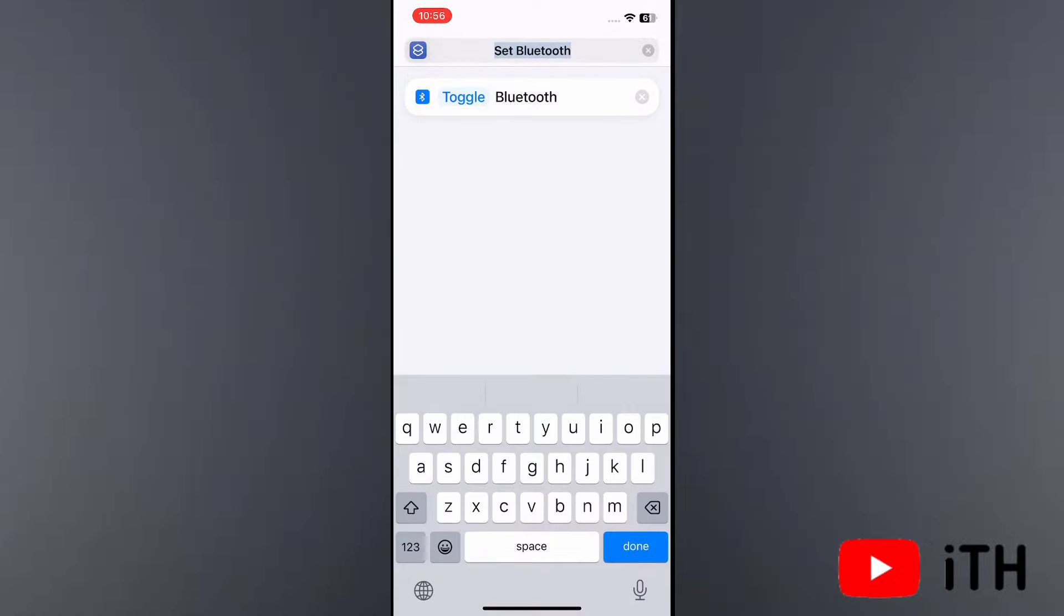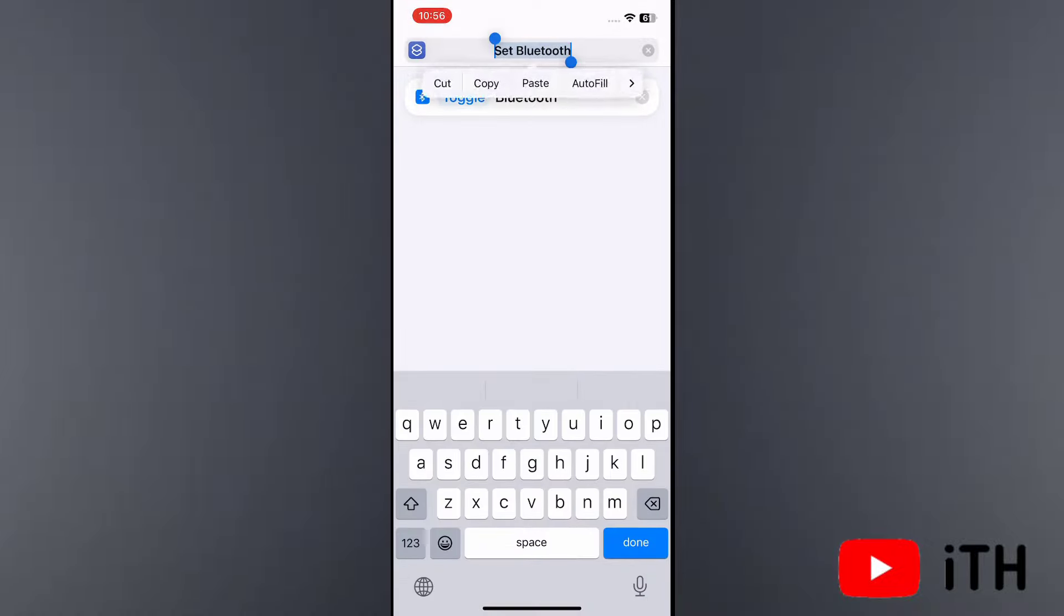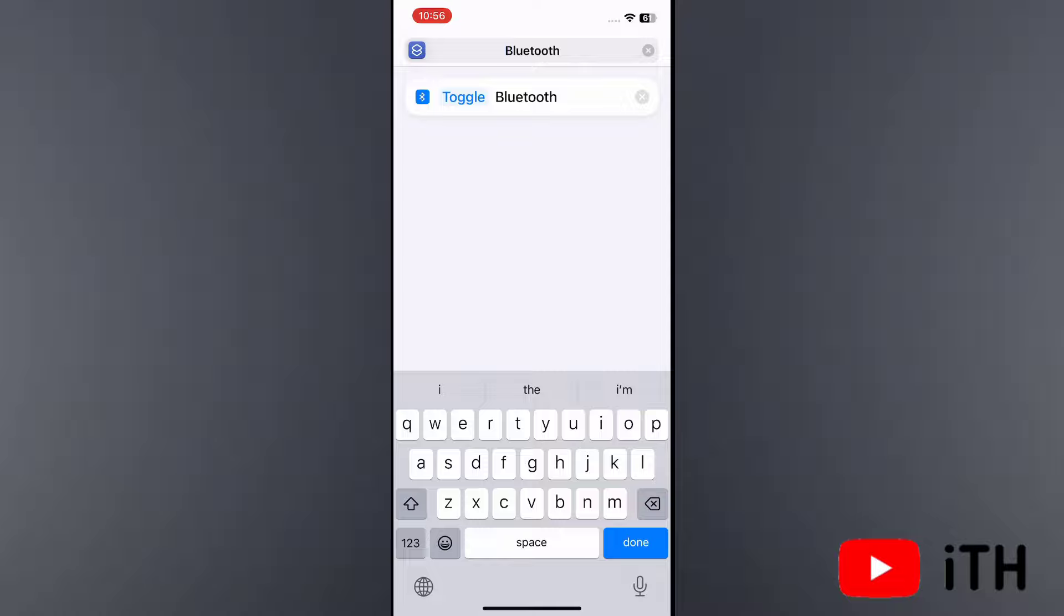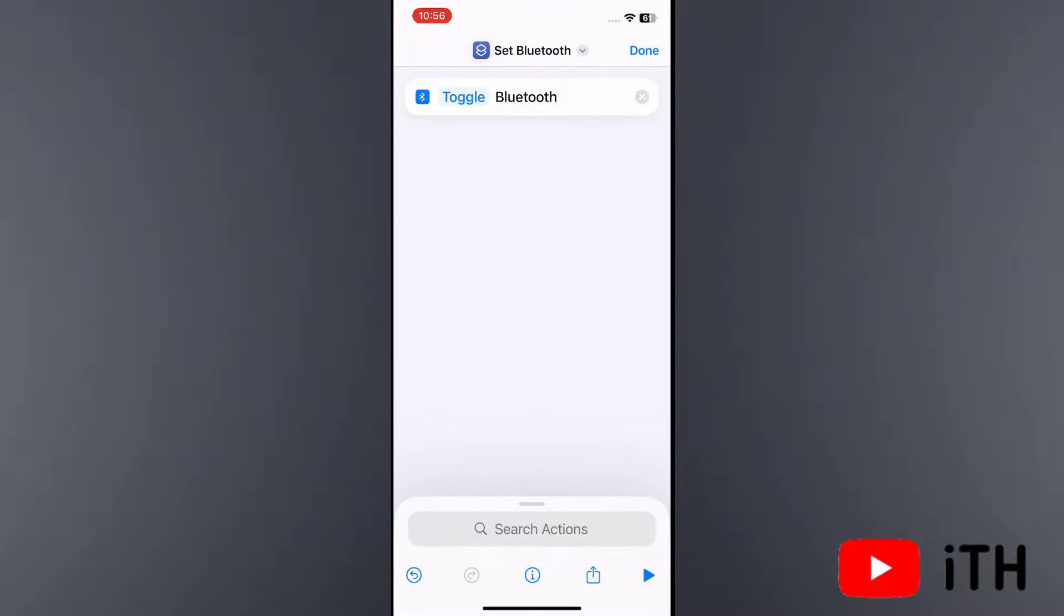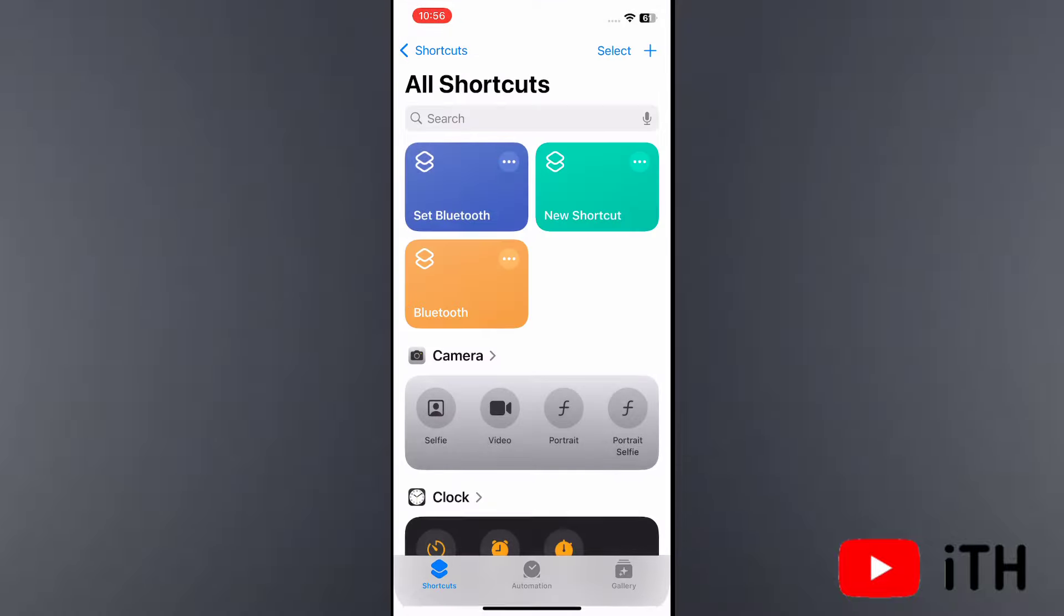Here at the top corner you can see Set Bluetooth. Now simply remove the set and rename it to Bluetooth. Then tap on done at the right hand side corner. This shortcut is now created on your iPhone.